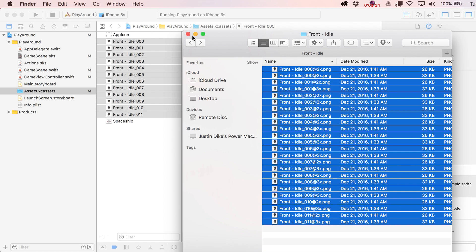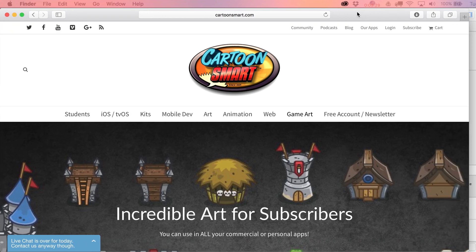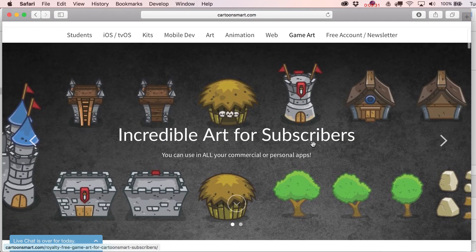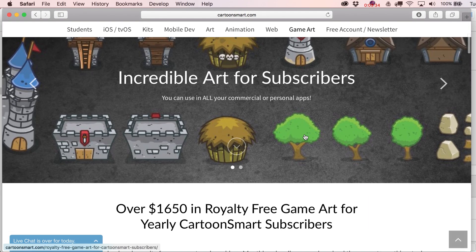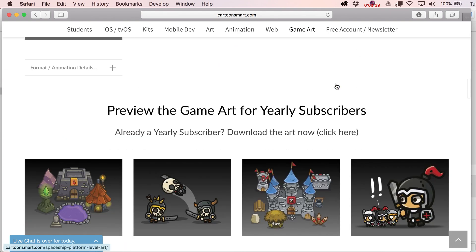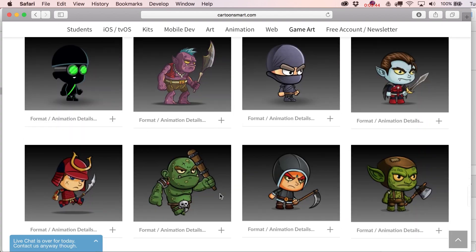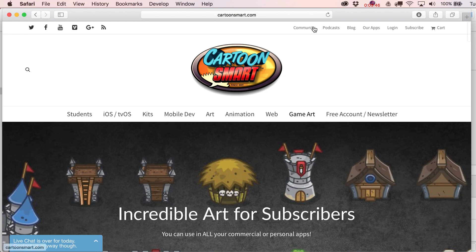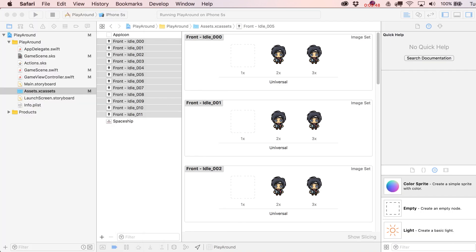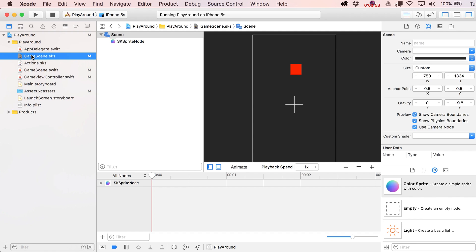If you go to the Game Art section on the site, yearly subscribers get tons of free game art with more added every single month — truly quite a collection built up over the past couple of years. This little character should be available soon. Now let's actually use him — go over to the GameScene .sks file and pick one of those images as the base image.